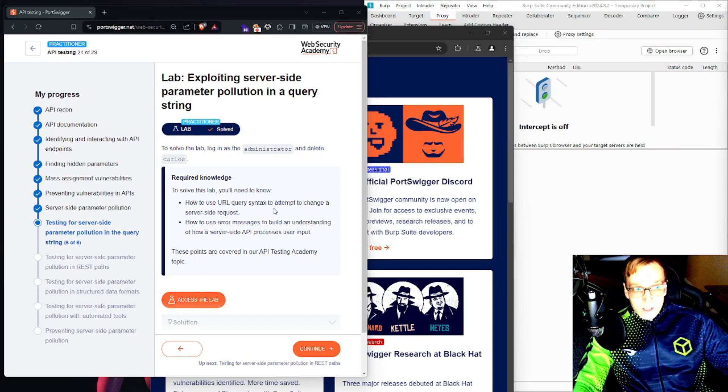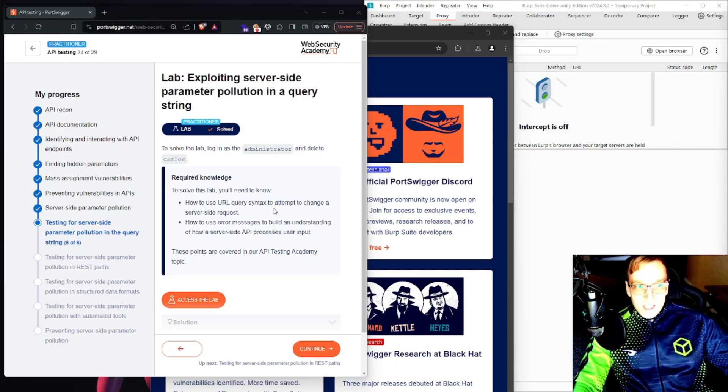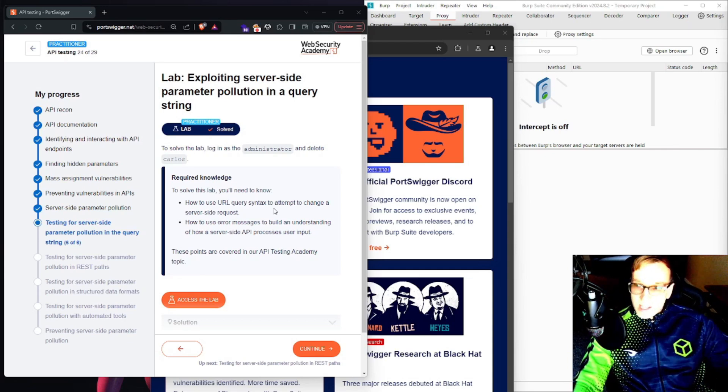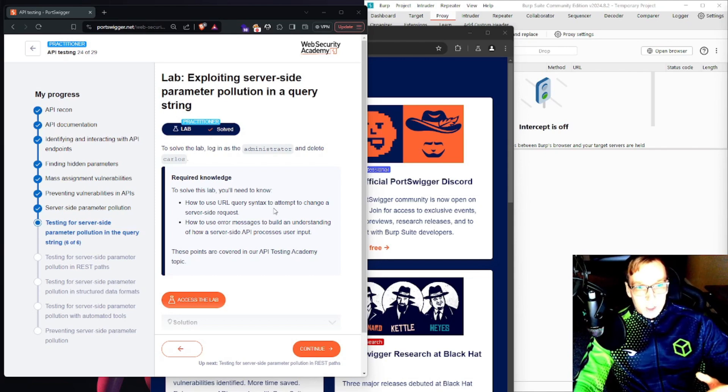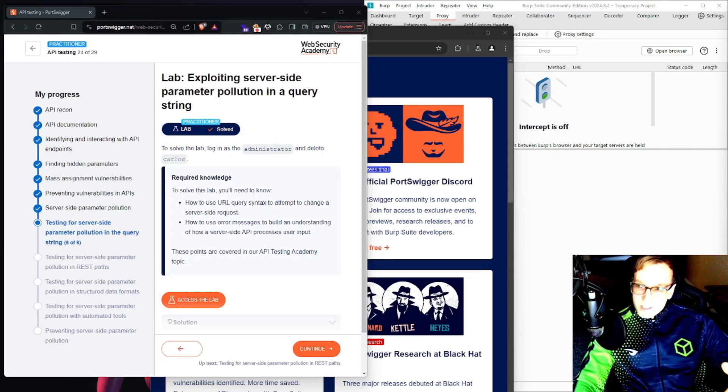As well, how to use error messages to build an understanding of how a server-side, so an internal API, processes internal input. Let's take a look at the lab.